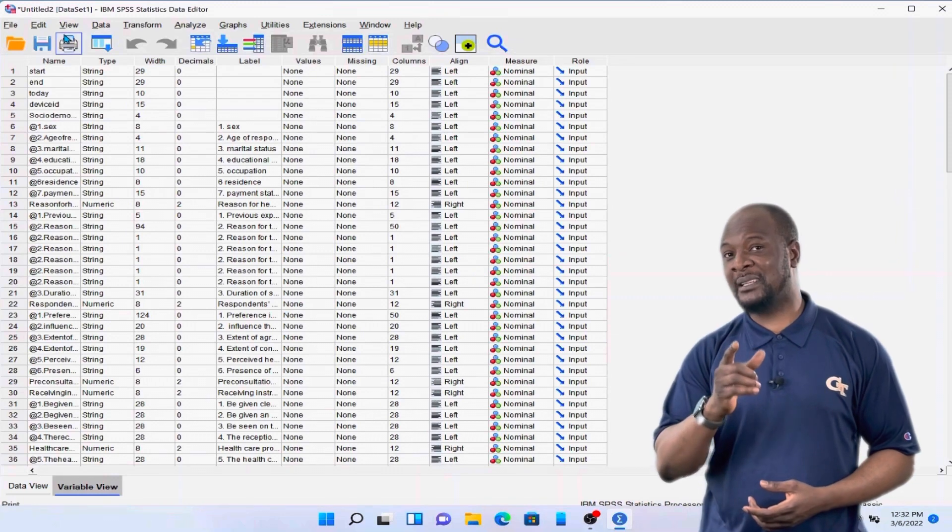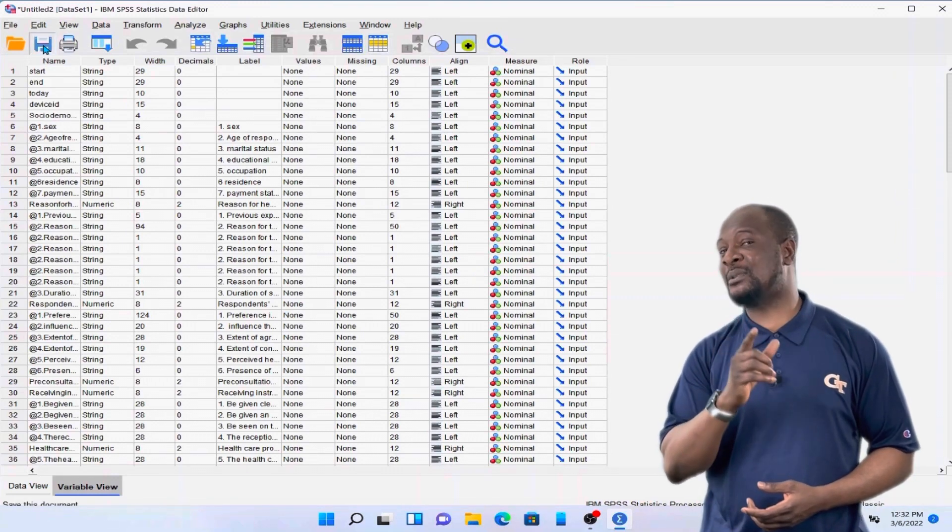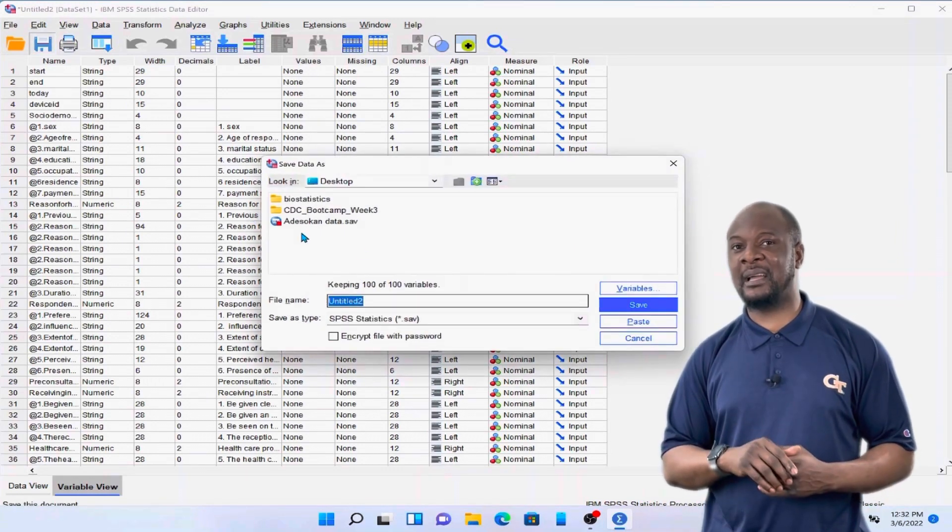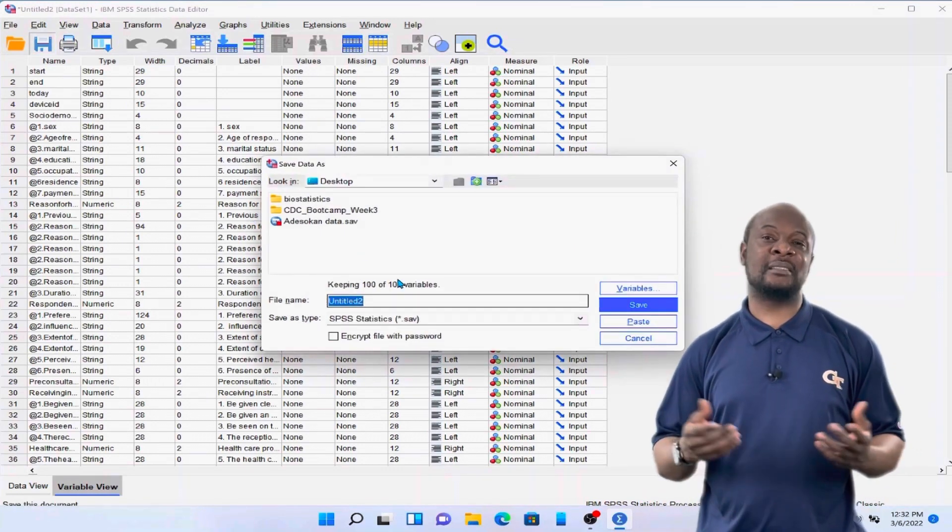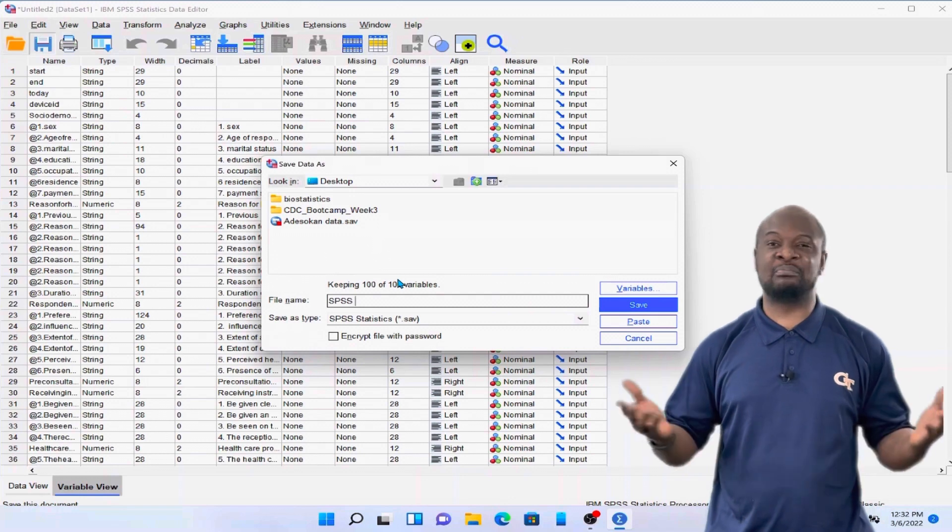But not so fast. Don't forget to save. And once you save, you are good to go.